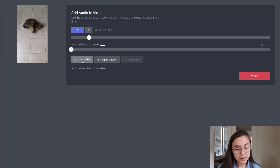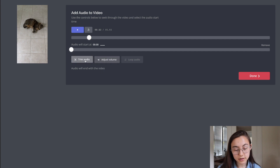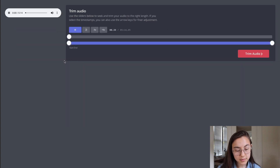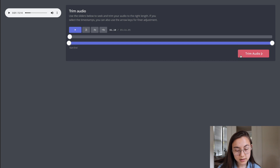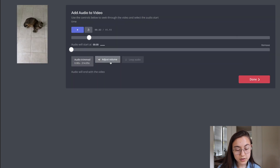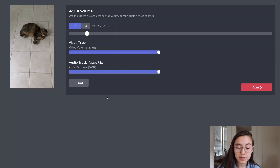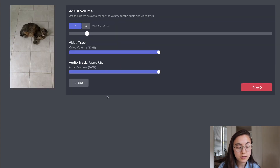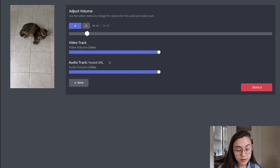Nice. So if you wanna trim the audio, you can go ahead and click trim and just change where it starts. You can also adjust the volume of the music and the original video's soundtrack by adjusting these sliders here.